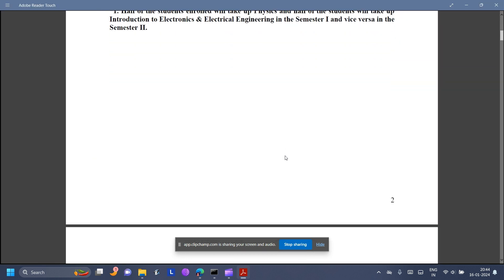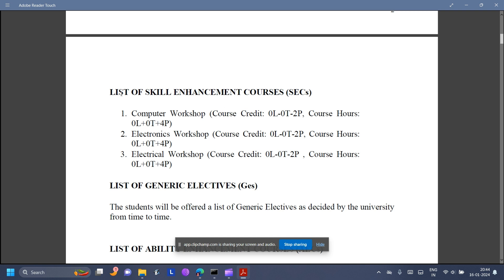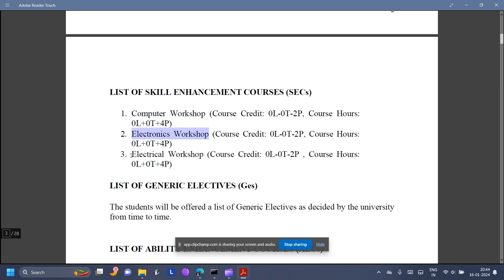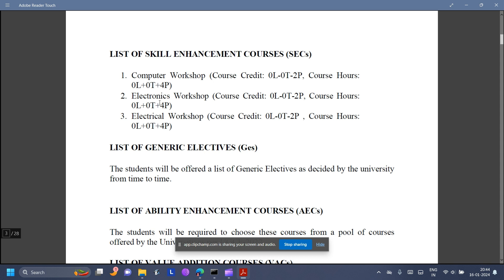Now here are some traditional engineering things. Under Skill Enhancement Courses, Faculty of Technology is not offering the general pool of SECs being offered to all other colleges and also the Cluster Innovation Center. Rather, they have put some practical things which are important for engineering. We have Computer Workshop, Electronics Workshop, and Electrical Workshop. I think out of these three, you will have to choose two of them.